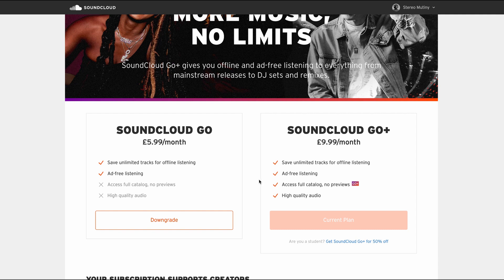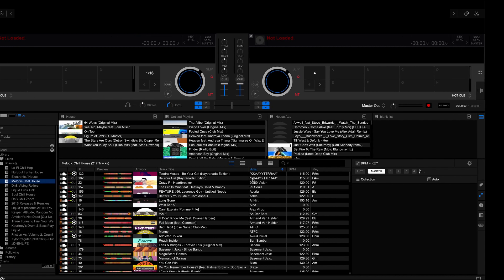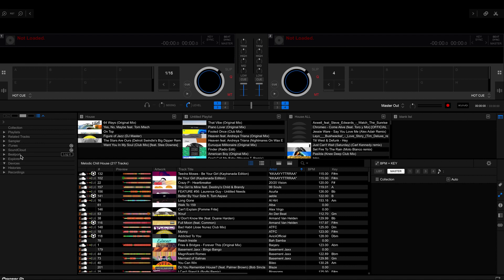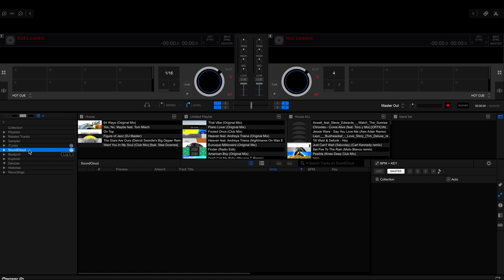In order to set up SoundCloud Go to Rekordbox itself, what you'll see is on the left hand side here you have these drop downs. All you'll need to do is click on here. If you haven't logged in already, you need to click on the login button. Type in your login username and password and that will connect you automatically.